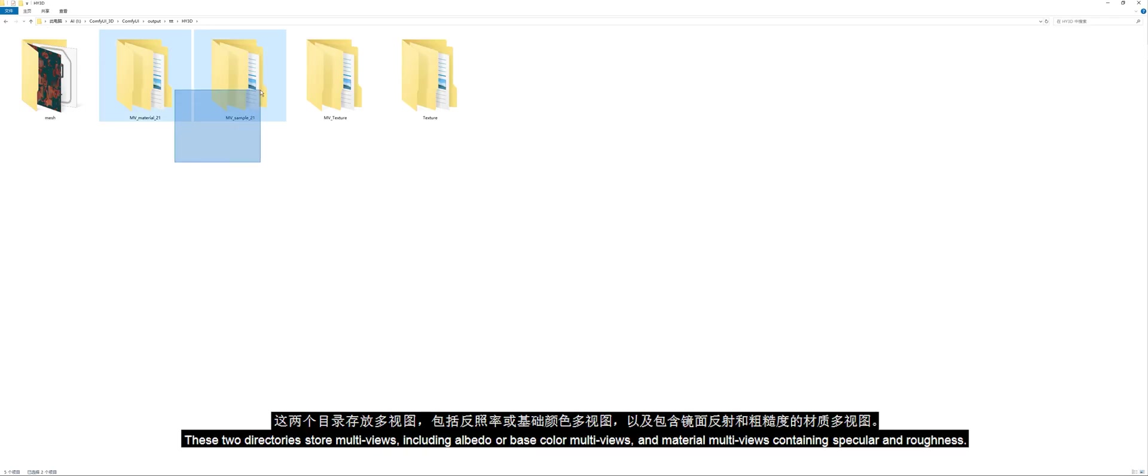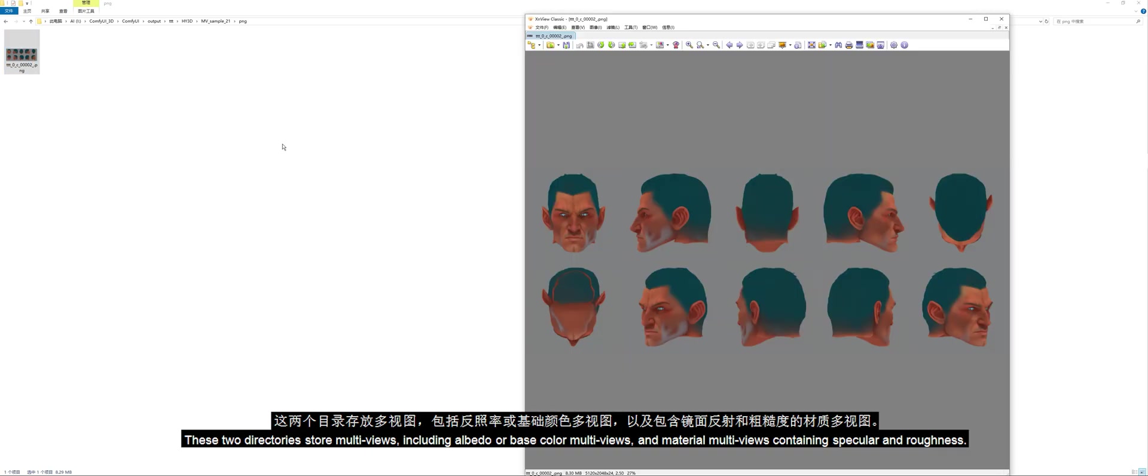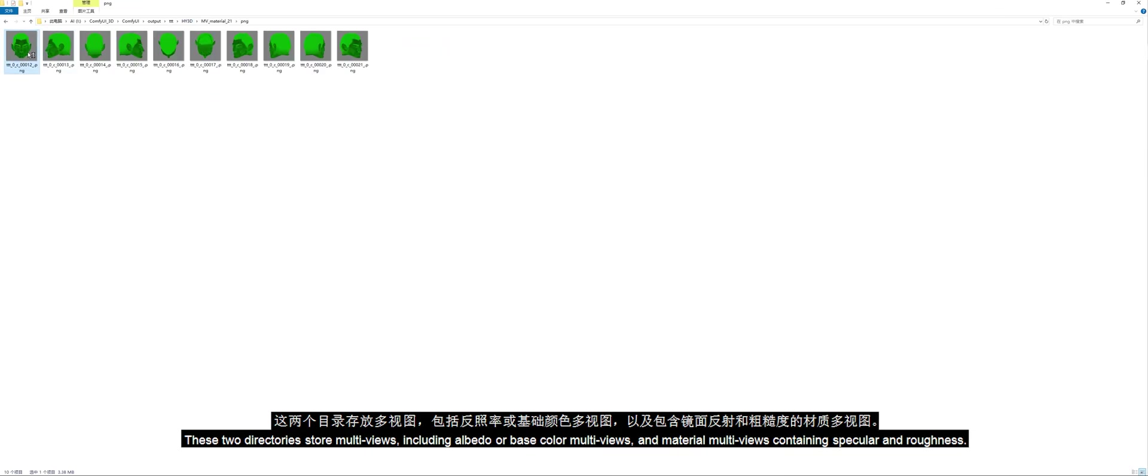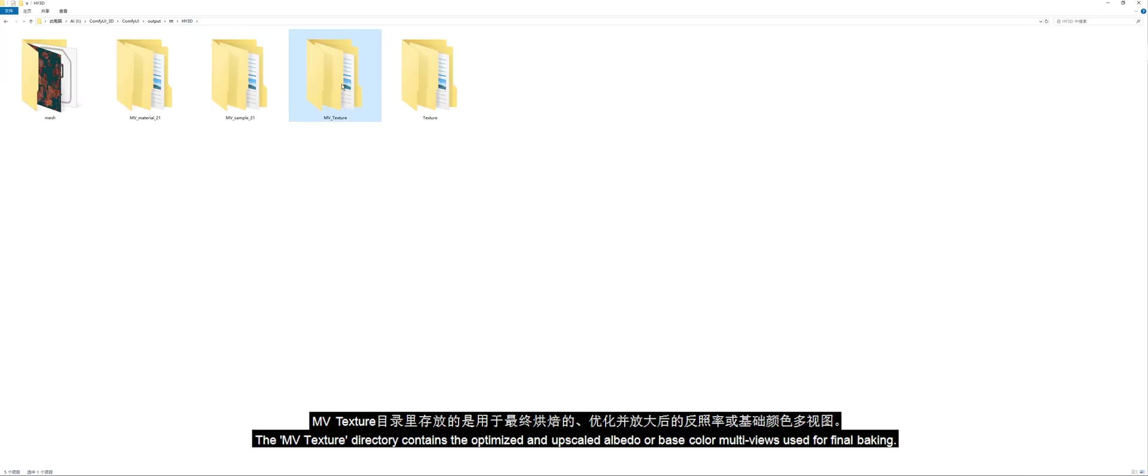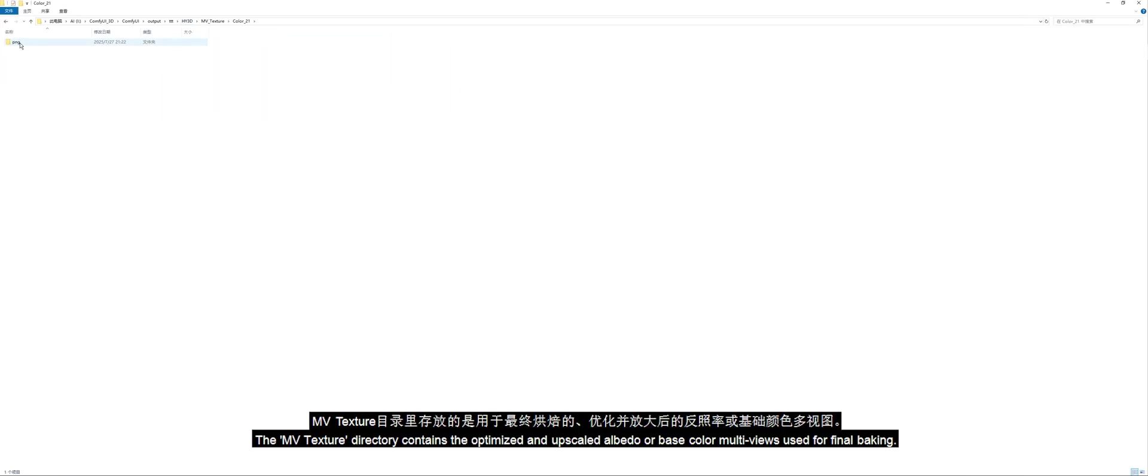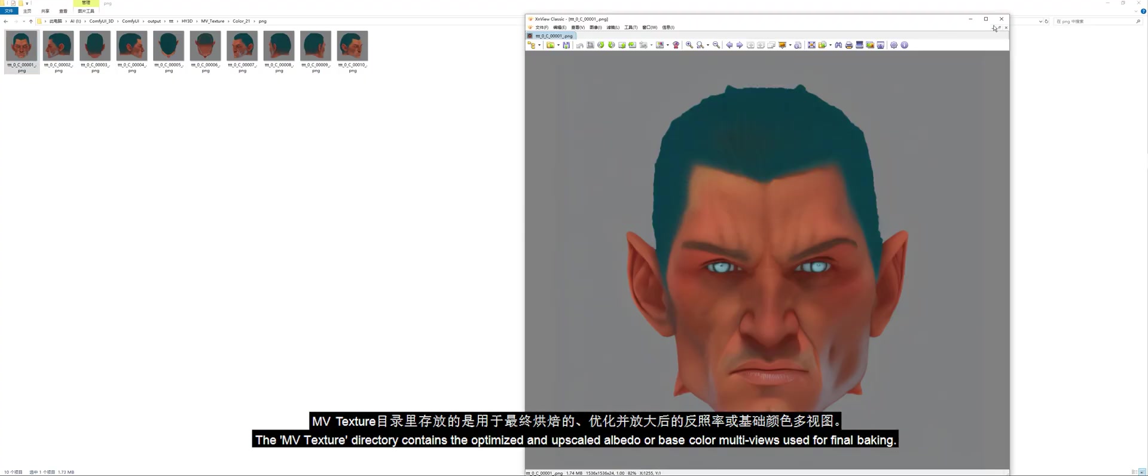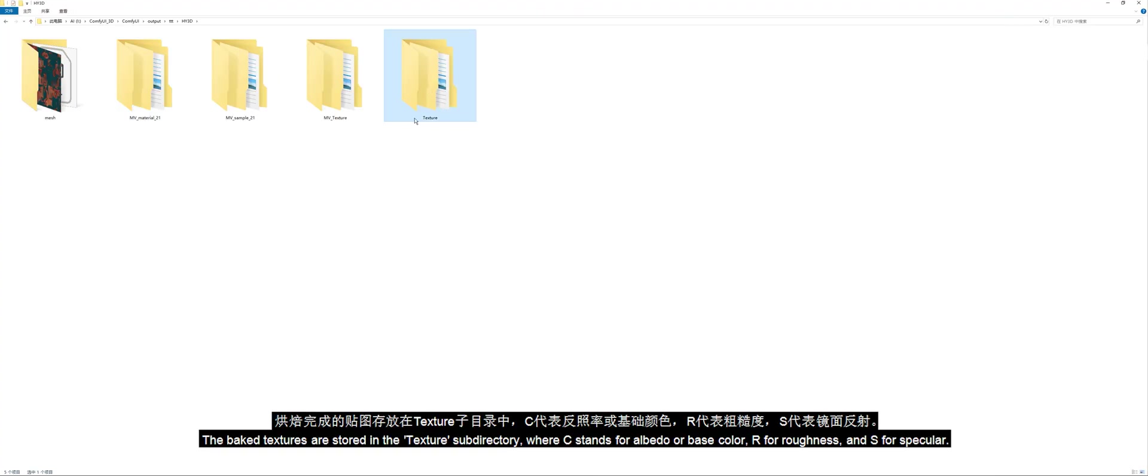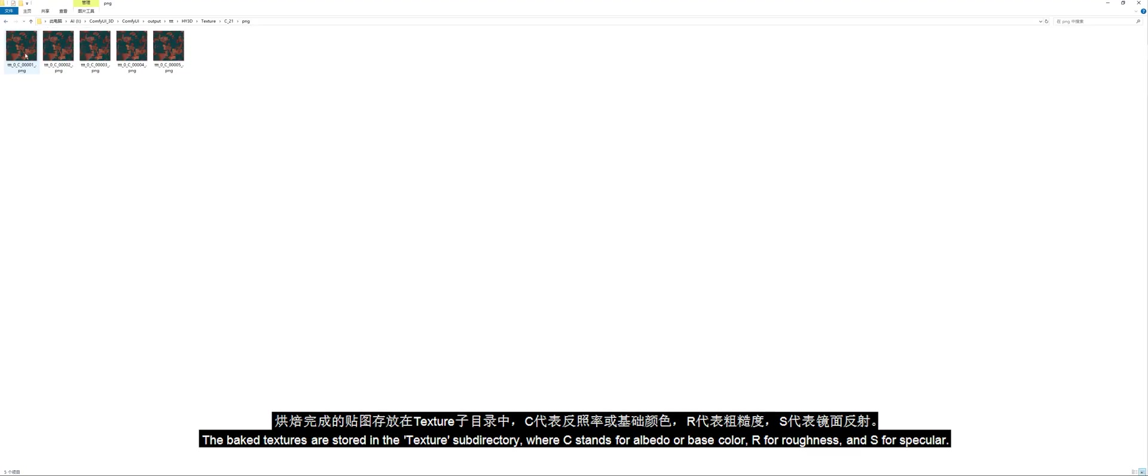These two directories store multi-views, including Albedo or Base Color multi-views, and Material multi-views containing Specular and Roughness. The MV Texture directory contains the optimized and upscaled Albedo or Base Color multi-views used for final baking. The baked textures are stored in the Texture subdirectory, where C stands for Albedo or Base Color, R for Roughness, and S for Specular.